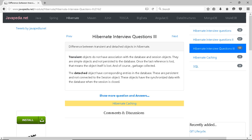Detached objects have corresponding entries in the database. These are persistent and not connected to the session object. These objects have synchronized data with the database when the session is closed.